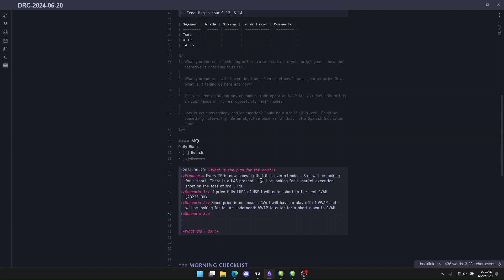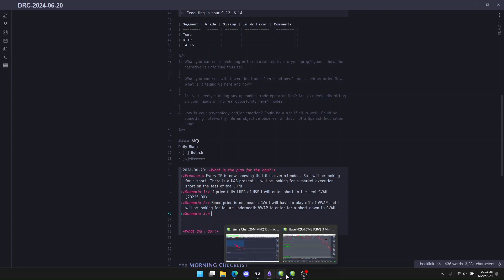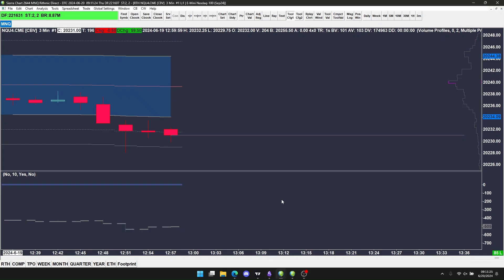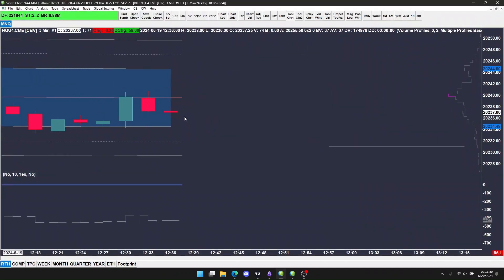The scenarios for today: the premise is every time frame is showing that it's overextended, so I'll be looking for a short. There is a head and shoulders present. Scenario one: I'll be looking for market execution short off the test of the last high pre-break. If price tests the last high pre-break of the head and shoulders, I'll enter short for the next CVA. Scenario two: since price is not near a CVA, I will play off of VWAP — look for a failure underneath VWAP and enter for a short down to the CVA high. That's exactly what I did. This entry is based on VWAP.